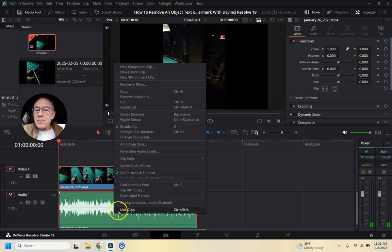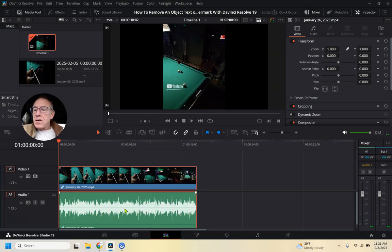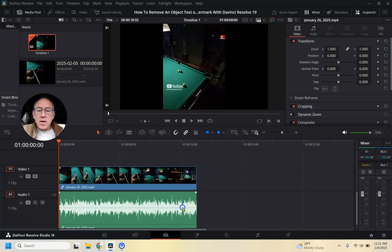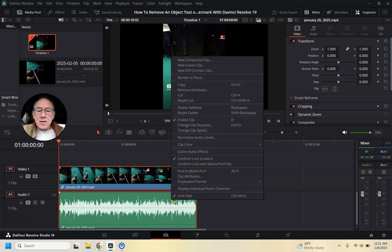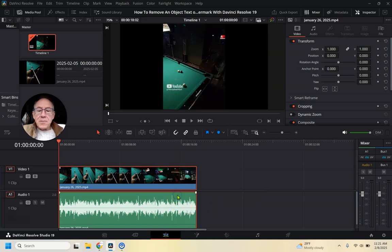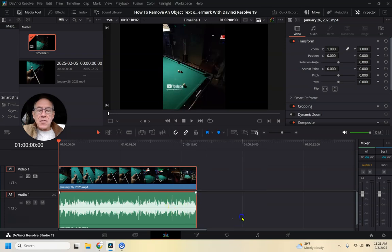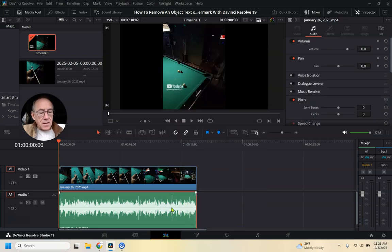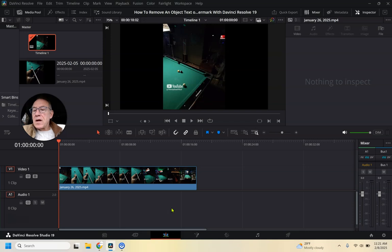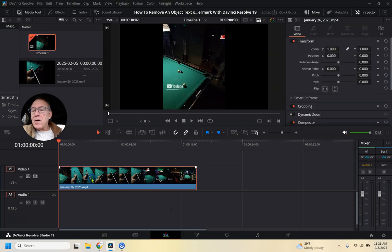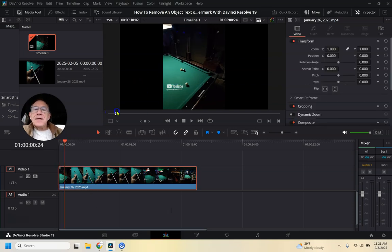I'm going to actually get rid of this audio part of it so it's not distracting to what we're doing. I have to unlink the clips first. If you don't know how to do that, you go there. Then you click on the clip. Boom. Got rid of the audio.